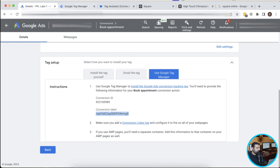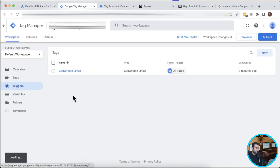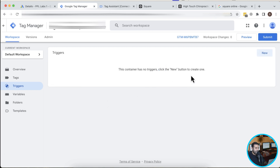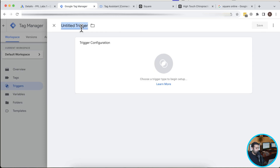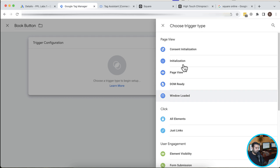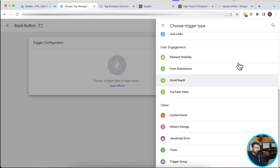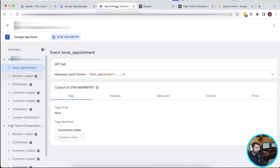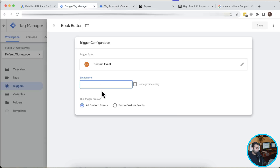Now let's create a new trigger. I want to trigger a conversion action when someone clicks the Book button. Going to Triggers, I'll click New, name the trigger, go to Trigger Configuration, select Custom Event, and for the event name I'll enter the same event seen in Tag Assistant: 'book_appointment'. Then click Save.